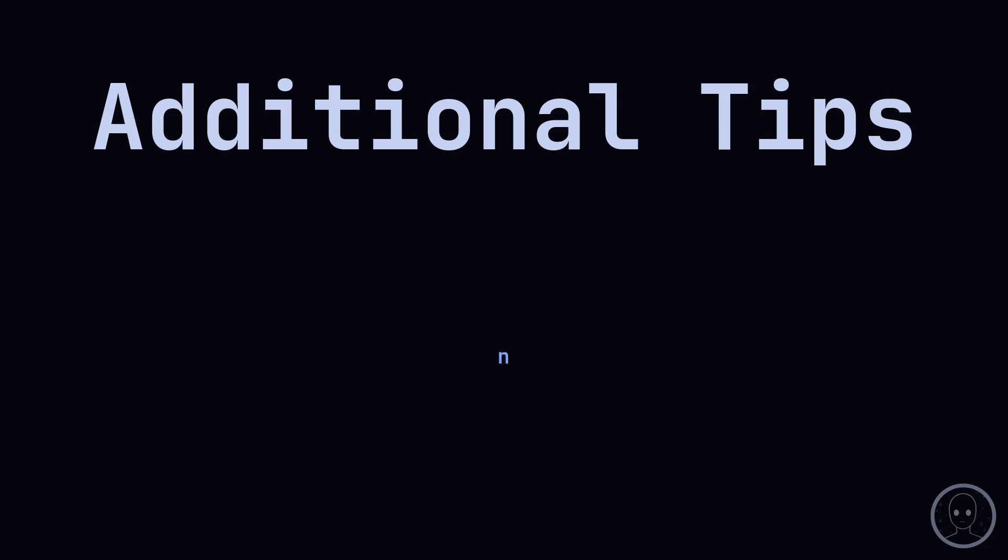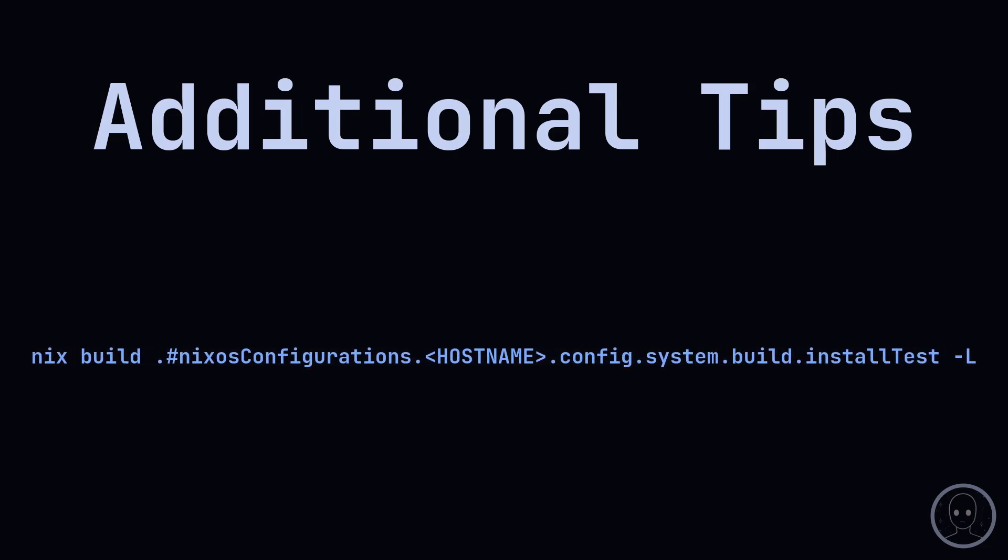If you would like to run an automated test to see if your Disgo config can install, use this command. It will install a system in a VM and verify bootability. Dash L will show the logs.